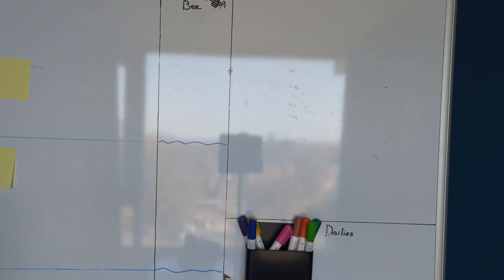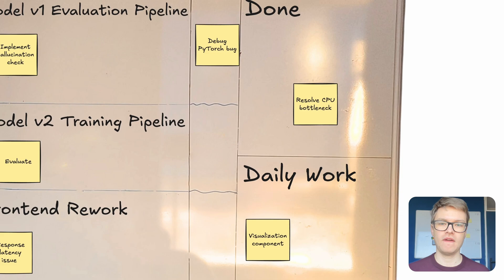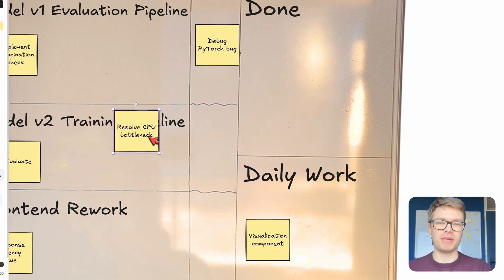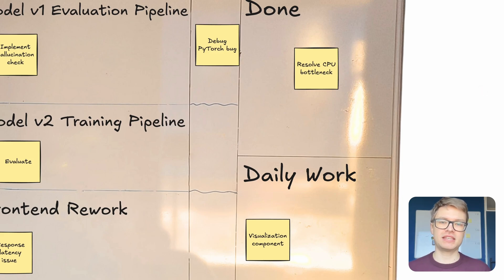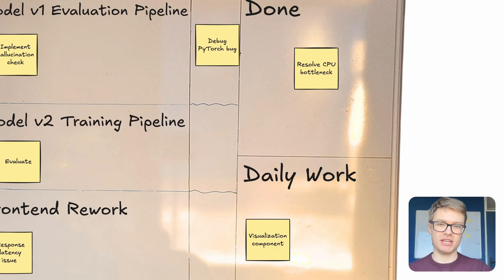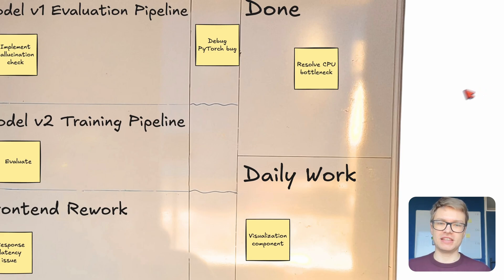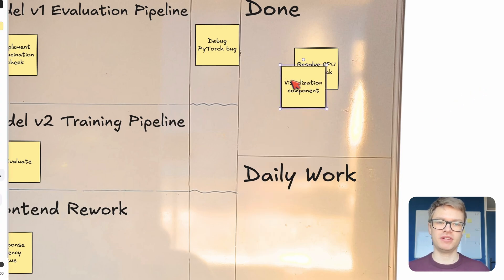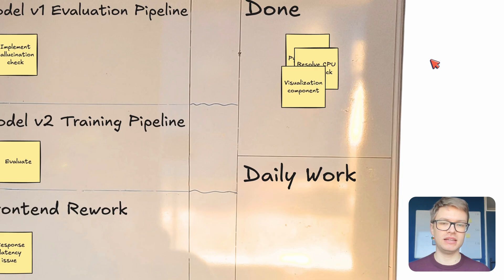So this system works for me because it leverages a couple of psychological principles. First, the physical act of moving notes around really creates a stronger mental commitment to me than clicking digital checkboxes. And secondly, just having one task physically on my monitor eliminates some multitasking temptation that destroys a lot of deep work. And lastly, seeing completed notes accumulate in this done section is a really great tangible bit of evidence of progress that fuels my motivation that's really needed for the challenging AI work that I do.